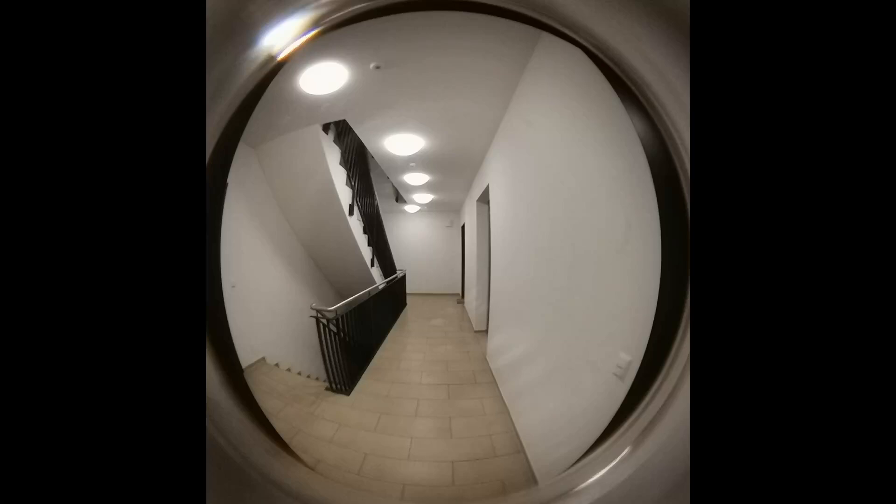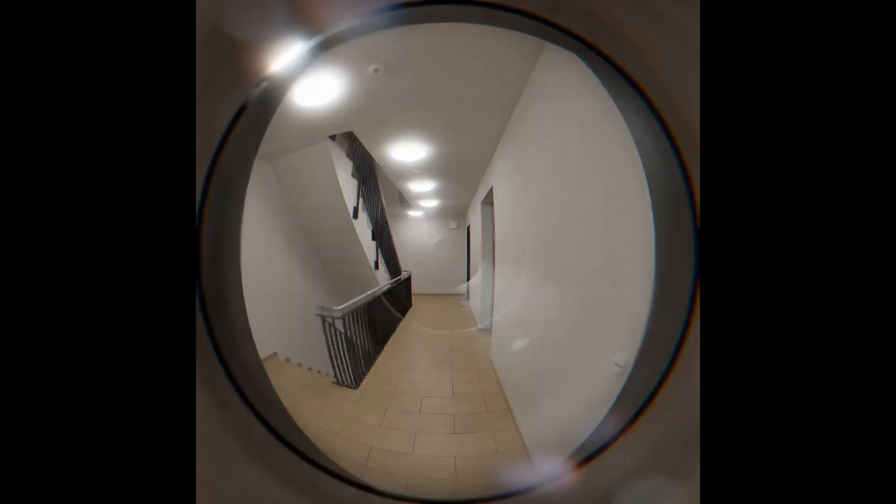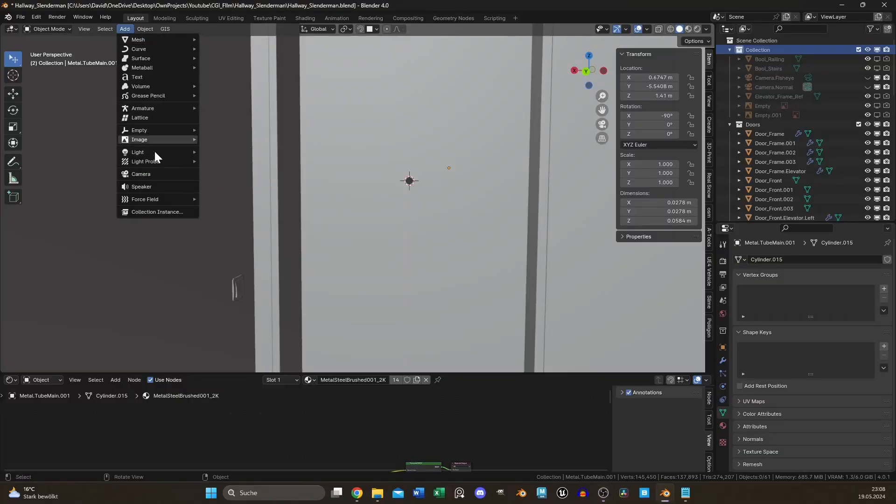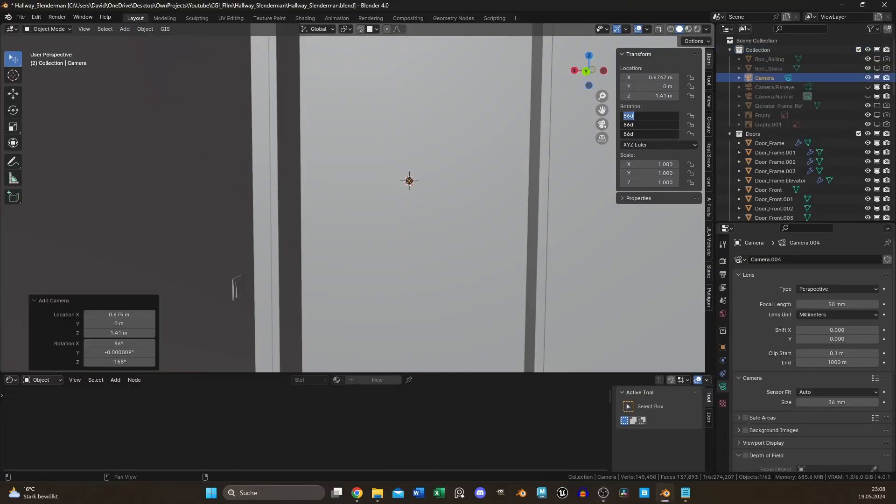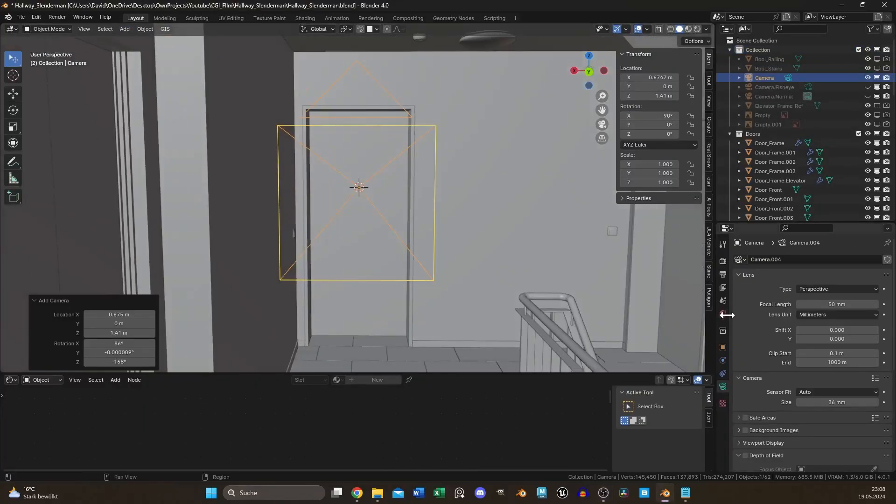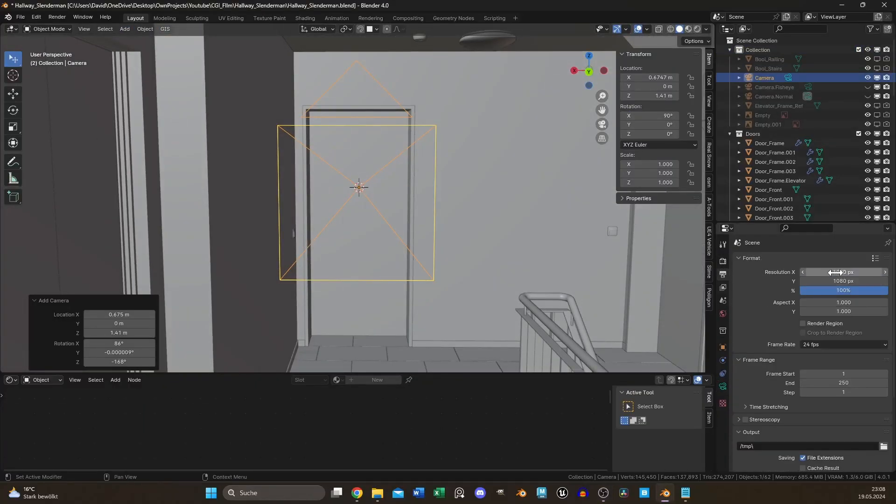This is a shot where I put my phone to a door viewer, and this is the Blender camera. There are two ways to create this perspective in Blender.